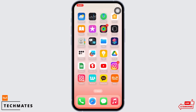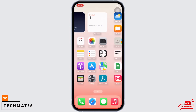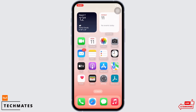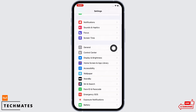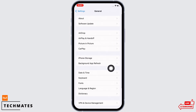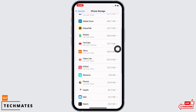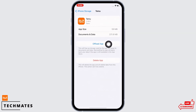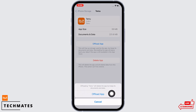If it is still not fixed, launch the Settings application on your device and tap on General, then on iPhone Storage. You will see the option for Temu — tap on that and then tap on Offload App. Doing this will clear the cache on the application along with your data.